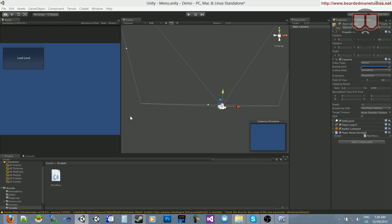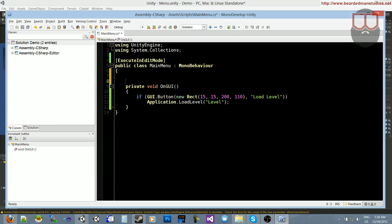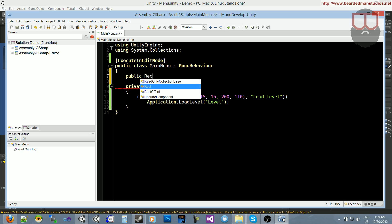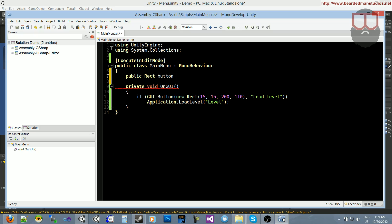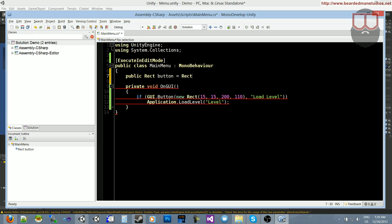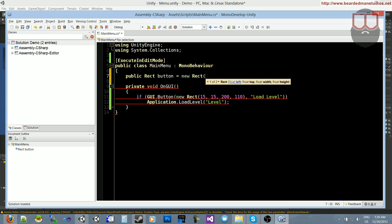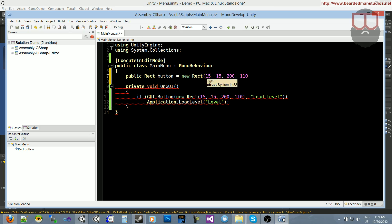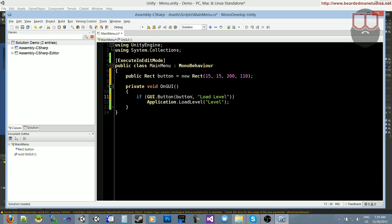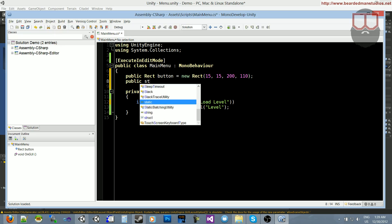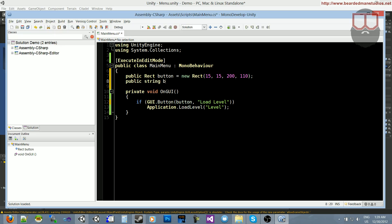Something you can do to make this streamlined is that you can say, I need a public rect, call it button is equal to new rect, and let's pass in these values that we have here. Now, we're gonna take this button variable and stick it right here where we have this new rect inside of this button. We're going to make this a little more dynamic. We're gonna say public string button label is equal to load level.